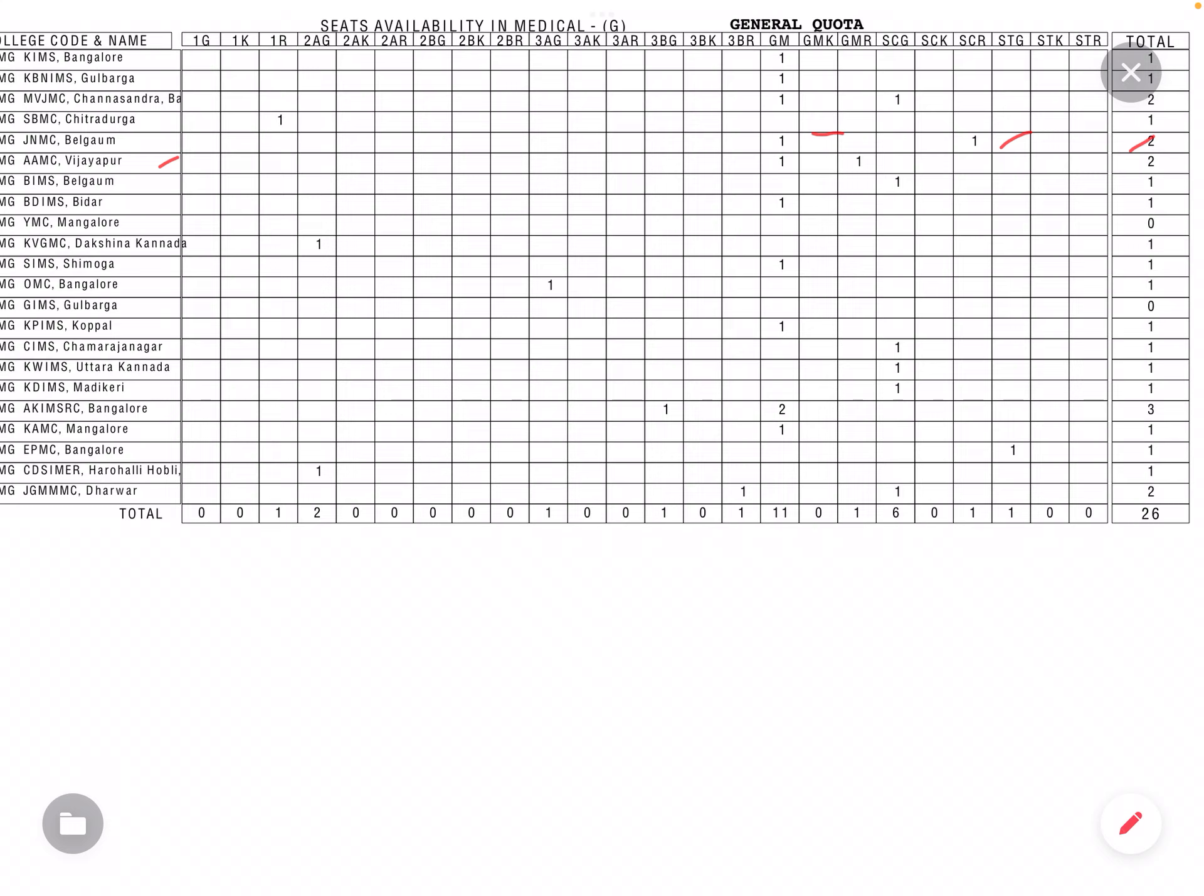Next to Alameen Vijapur or Bijapur - GM alo andhide, GM rural alo andhide, so total is added. BIMS Belgam, SC general alo andhide, so total is the total is also one. KVG Sulya, one to EGL is the total is also one.